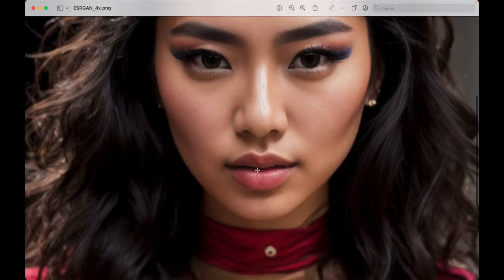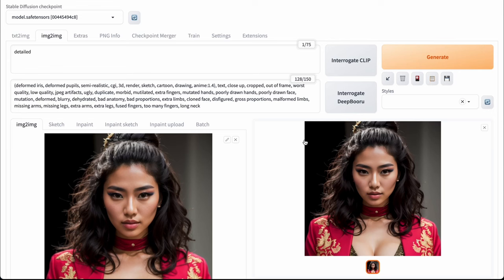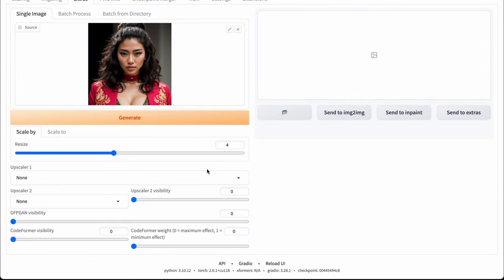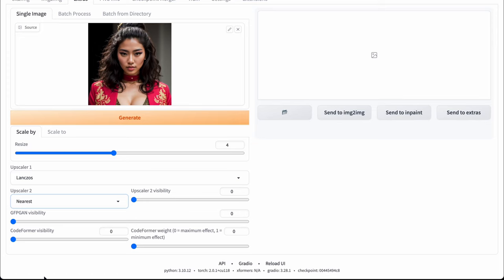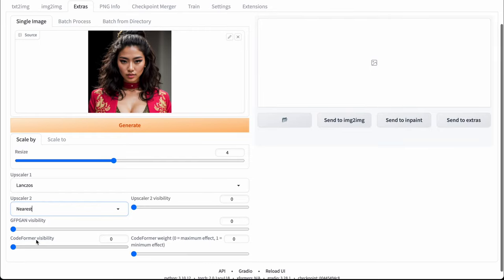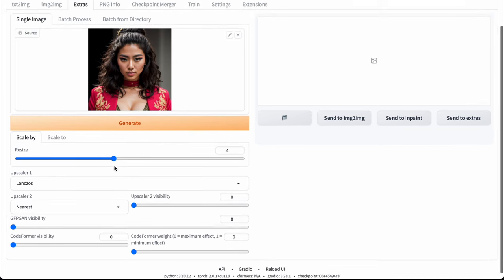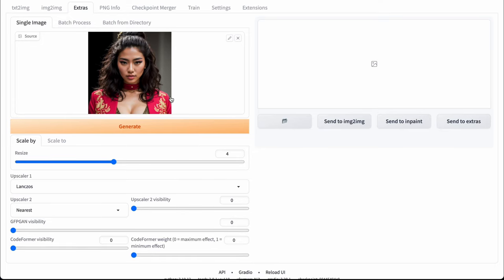I was surprised, because I thought — I was sure — that ESRGAN 4X Plus would be my favorite one, because in the majority of cases it looks way more better. And as a matter of fact, you can also upscale your images in the Extras tab in the same way. Just add your image here. You can combine different upscalers, like Lanczos and Nearest, and you can adjust some parameters like CodeFormer Visibility, which is responsible for fixing faces. But to my mind, it's not the best option because there is no tiling, so you are strongly restricted by your video memory, and most likely you won't be able to upscale your images to 4000 pixels.